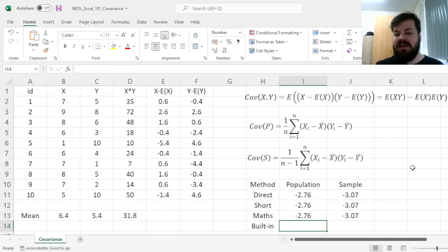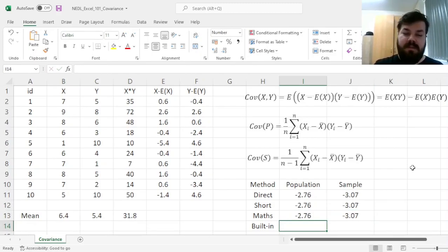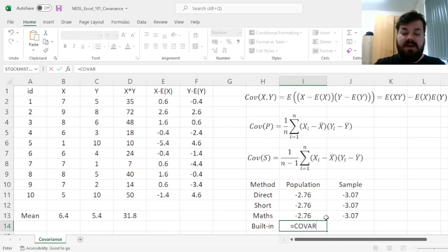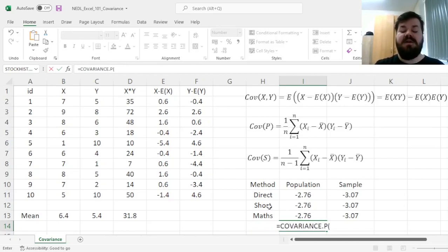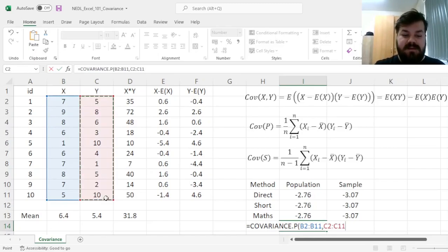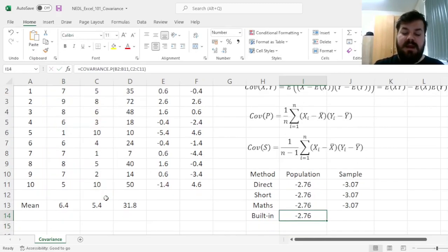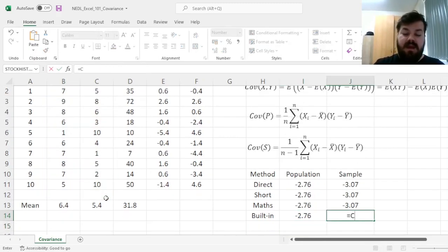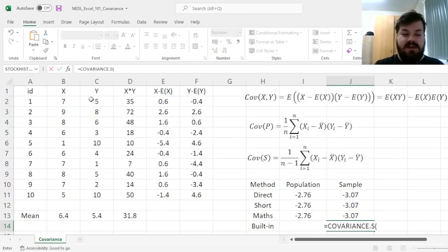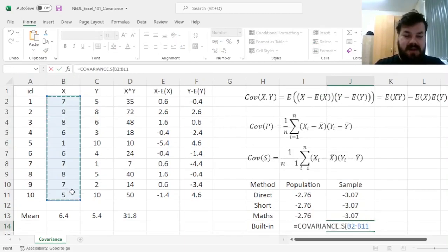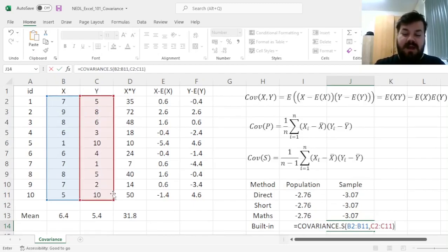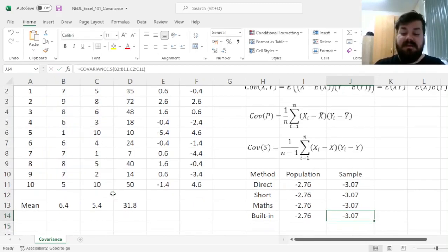And, as you might have guessed already, Excel has a built-in covariance function for both population and sample, and it's quite intuitive and easy to use. So you have got the covariance.p function for populations, and we just need to input the two raw data arrays, giving us the correct result here. And for the sample covariance, we use covariance.s to outsource all of the calculations and all of the hard work to Excel itself.